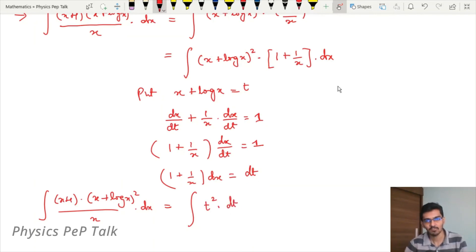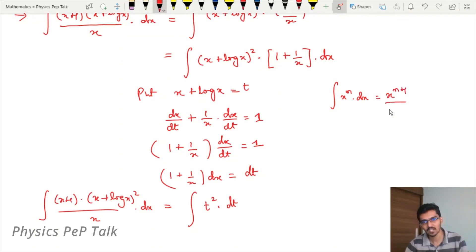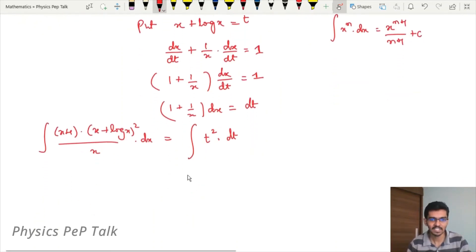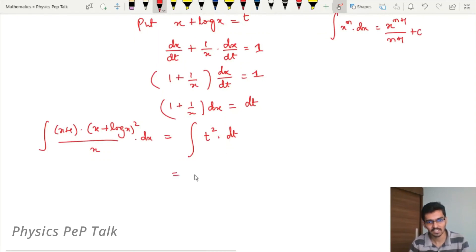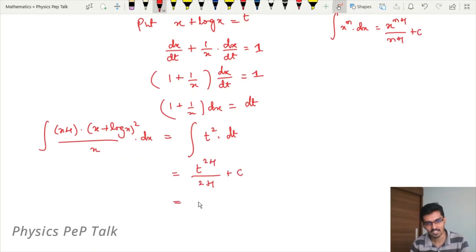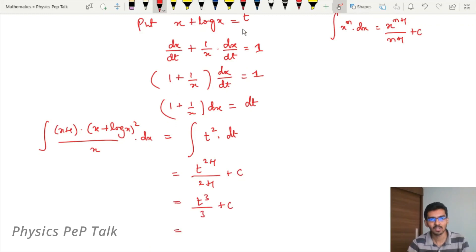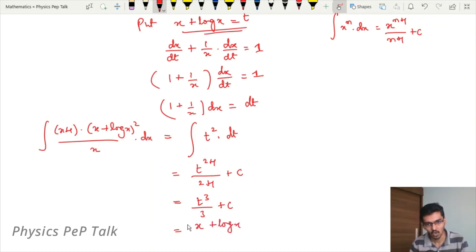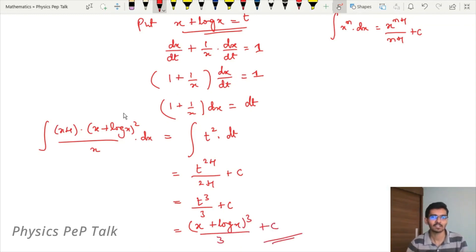This is the form integral of x to the power of n with respect to x, equal to x to the power of n+1 divided by n+1 plus c. Therefore integral of t square with respect to t equals t to the power of 2+1 divided by 2+1 plus c, which is t to the power of 3 divided by 3 plus c. Substituting back t with x + log x, we get (x + log x) to the power of 3 divided by 3 plus c. This is the required answer.